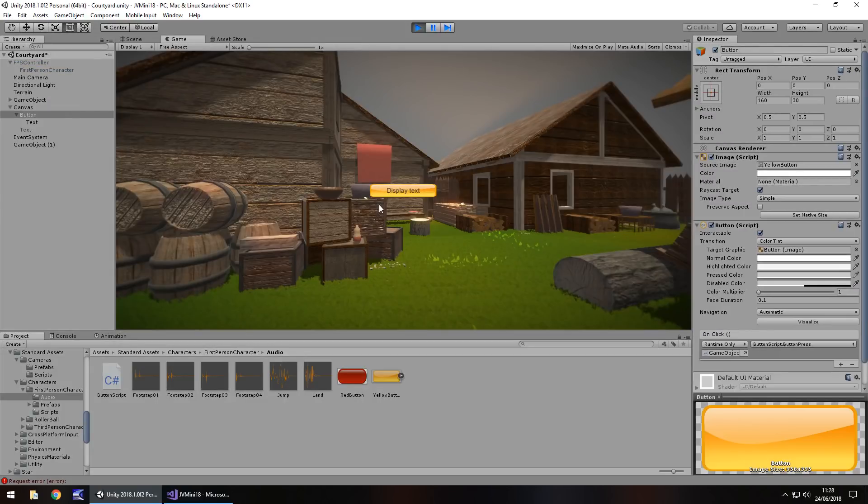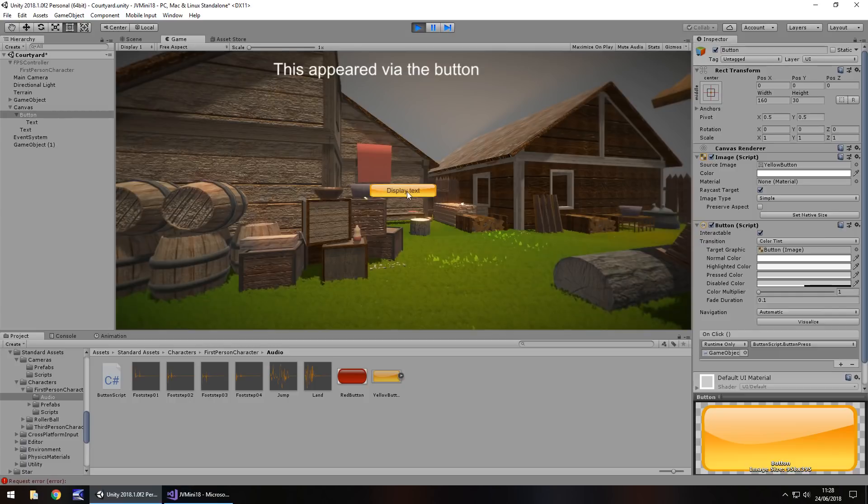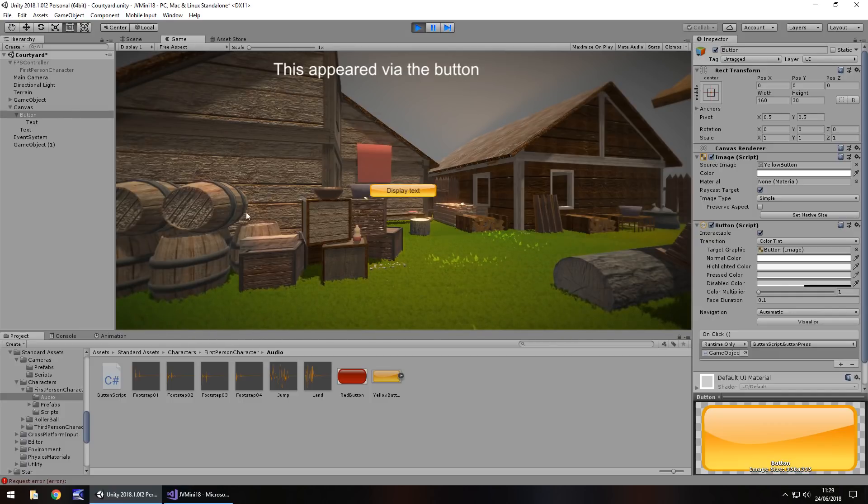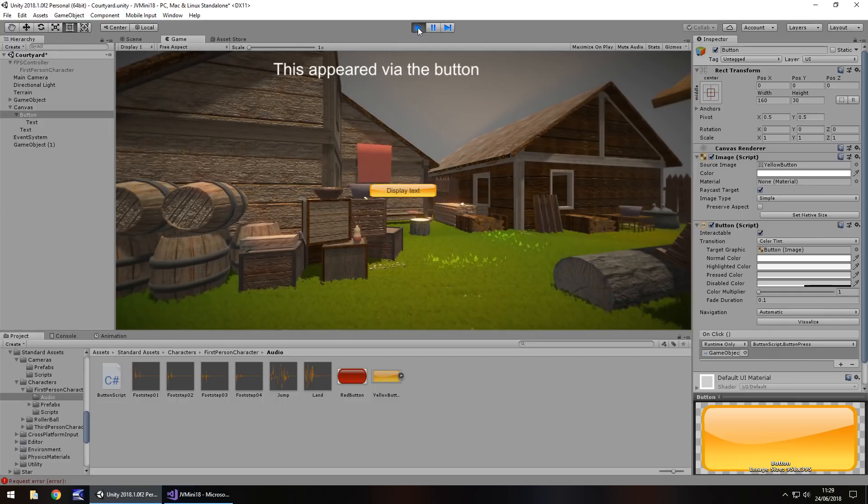So let's press play. And display text. And there we go. Now the principle of having a button work is the same. It's always going to be the same. You can make that button do whatever. You can make that text appear. You can make it disappear. You can make the scene disappear. Make it reappear.